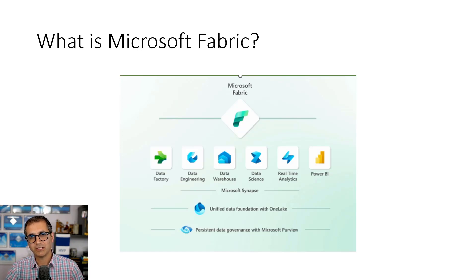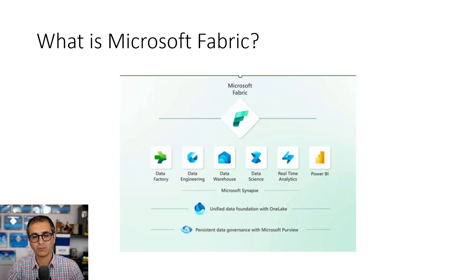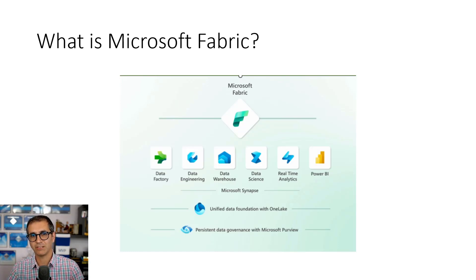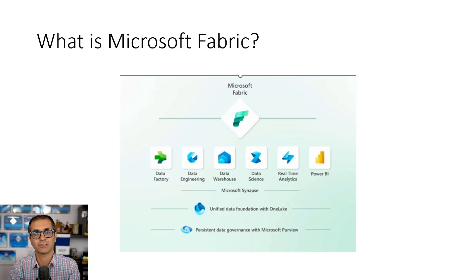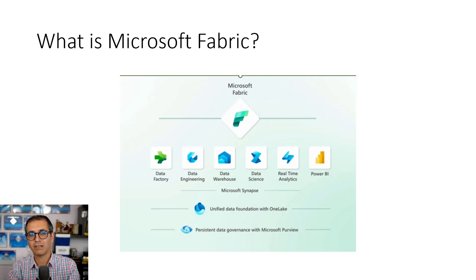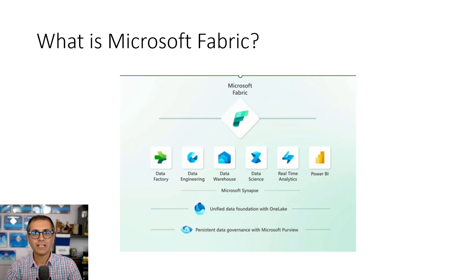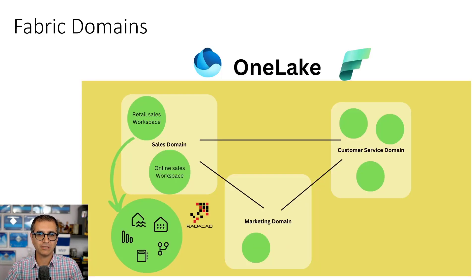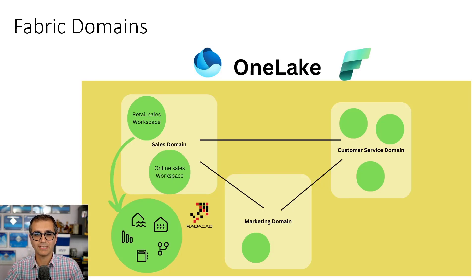The storage engine underneath Microsoft Fabric is called One Lake. One Lake is a logical layer on top of Azure Data Lake Storage Gen2, which provides one place to store all your data logically. But in that one place you can group your data into domains, which I have explained in another video separately.